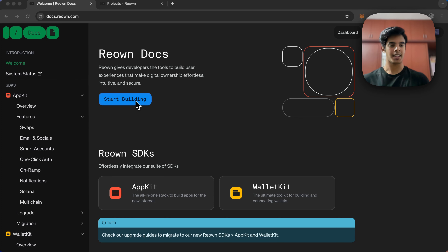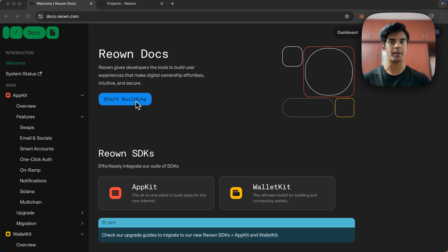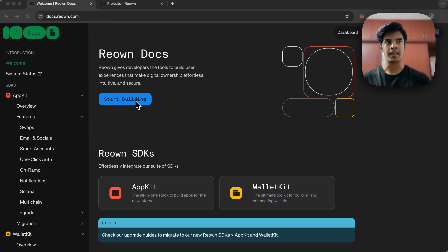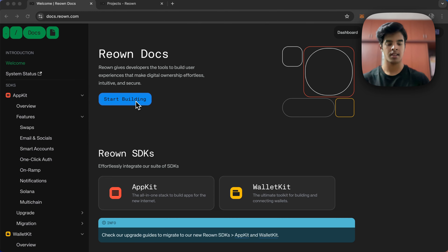For the sake of this tutorial, our primary focus will be AppKit. We will be building a simple Next.js app that will allow you to connect your wallet to any EVM chain. Let's get started.